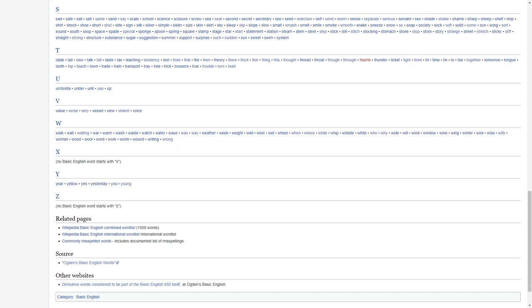W, walk, waiting, war, warm, wash, wastewater, watch, water, wave, wax, way, weather, week, weight, well, west, wet, wheel, when, where, while, whip, whistle, white, who, why, wide, will, wind, window, wine, winter, wire, wise, with, woman, wood, wool, work, word, worm, wound, writing, wrong.